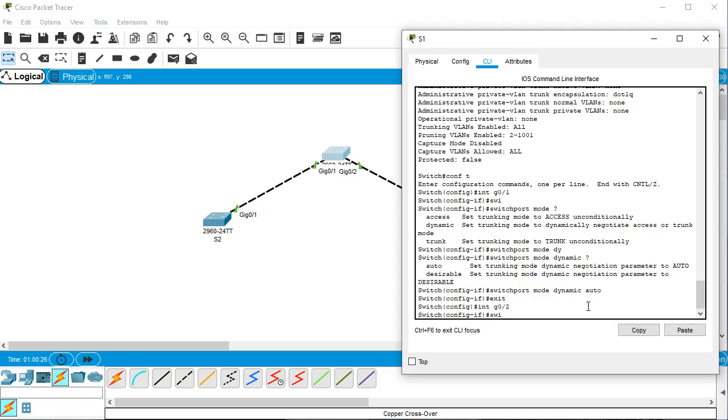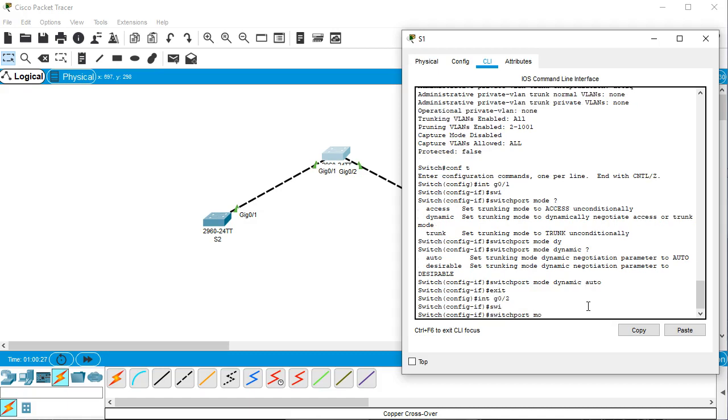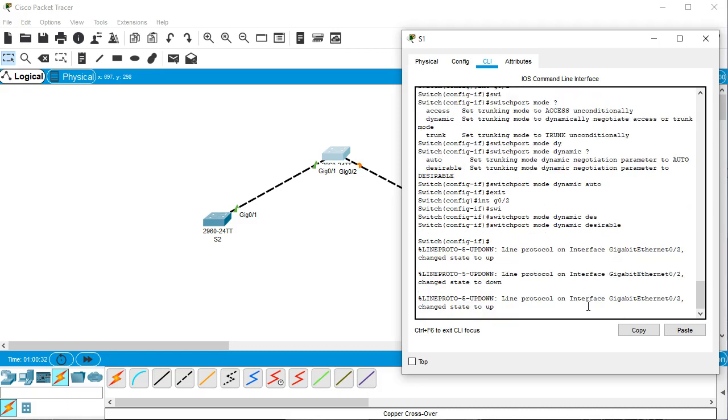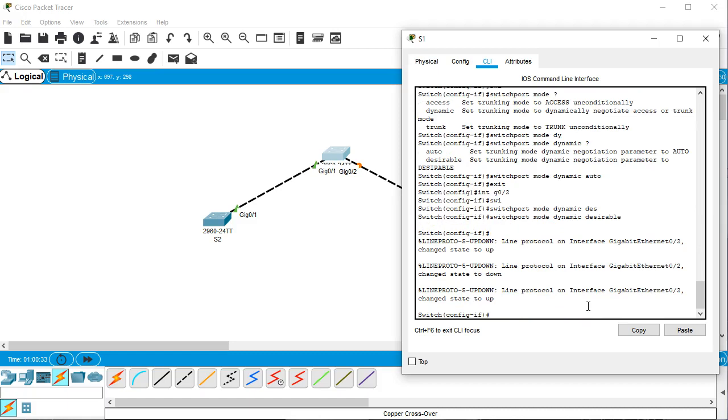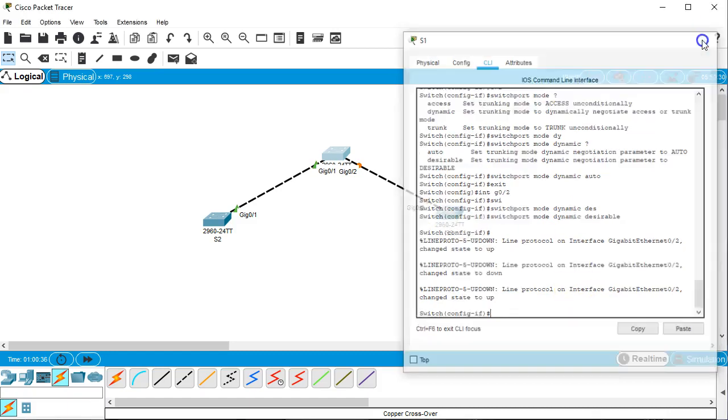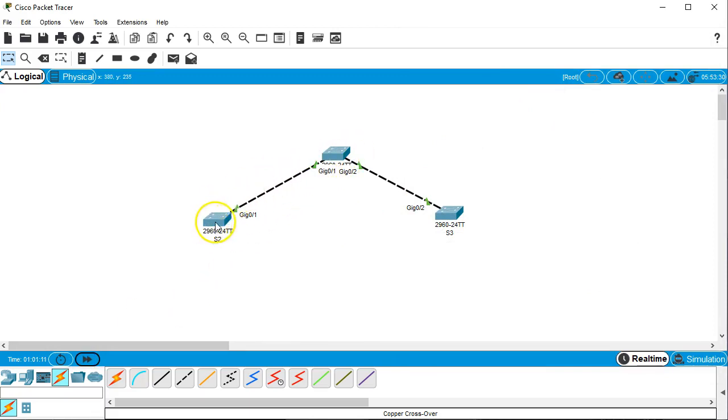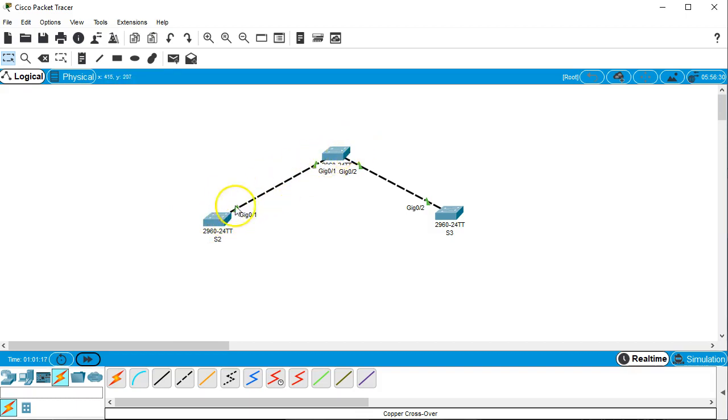And I will use switchport mode dynamic desirable. Okay, so now we're just going to jump ahead a little bit as they do their negotiations and we'll take a look at them. We'll go down to first switch two. You remember this line, the first line was set to dynamic auto and then the other line is set to dynamic desirable.